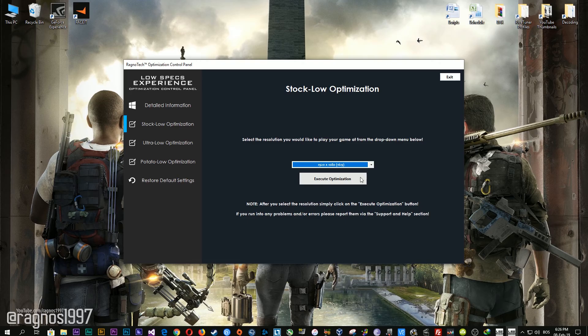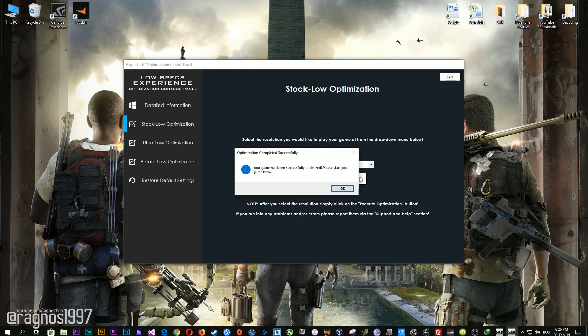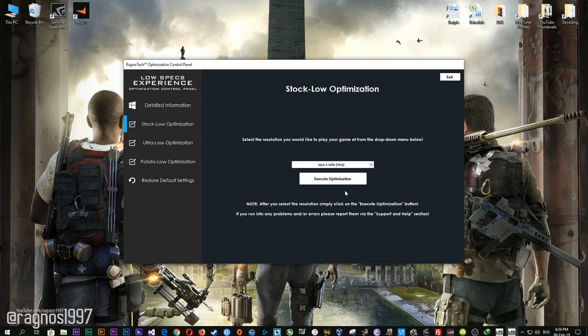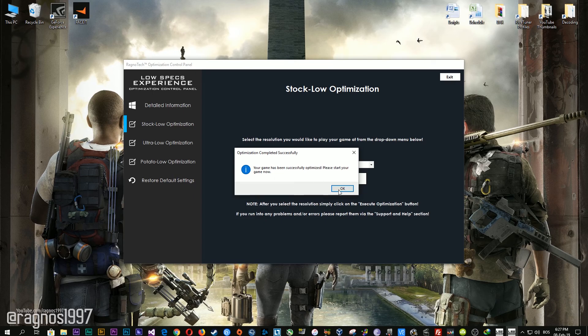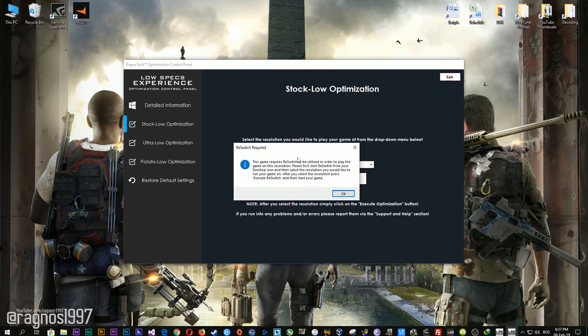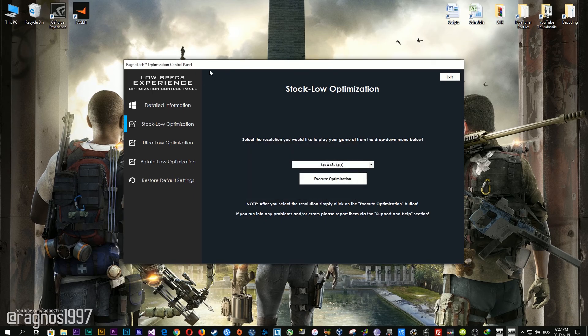When the optimization control panel loads, simply select the method of optimization and resolution you would like to run your game on. After you've done that, simply press the execute optimization button and then start your game. Feel free to experiment with the resolutions and optimization methods to find what suits your system the best. For those of you that would like to play the game on 640x480 or 800x600 resolution, you'll need to utilize the rest switch method in order for the game to render at that resolution.